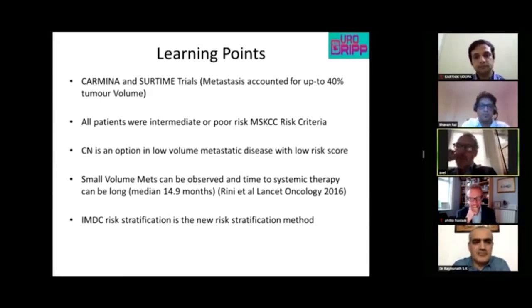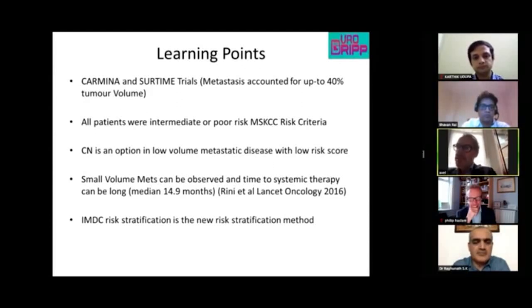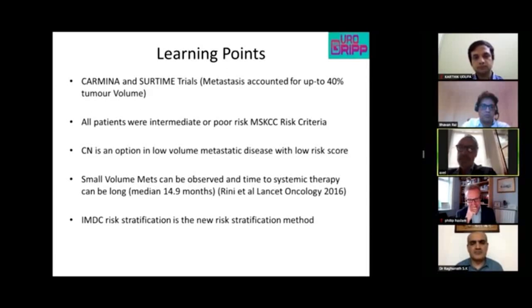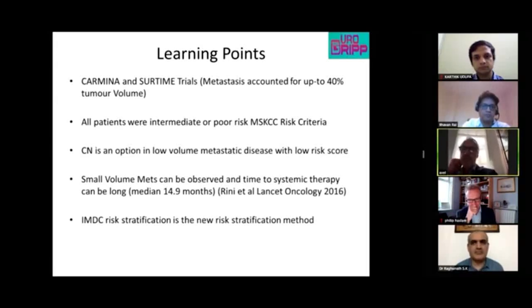Professor Bex agrees, noting that most metastasectomy series are retrospective and compare operated patients to those who never made it to surgery — a self-fulfilling prophecy. Being too aggressive risks rapid progression afterwards, not because of the intervention but because the natural history of the disease wasn't sufficiently understood.